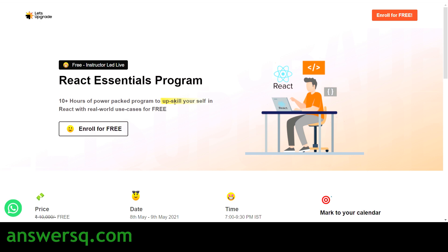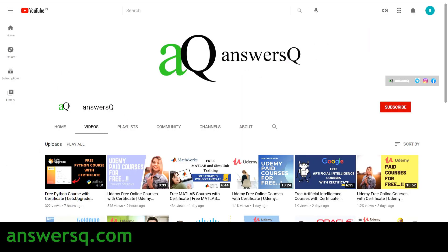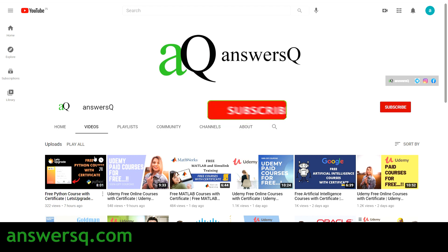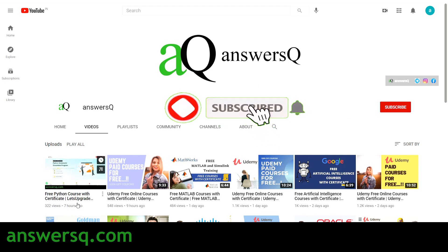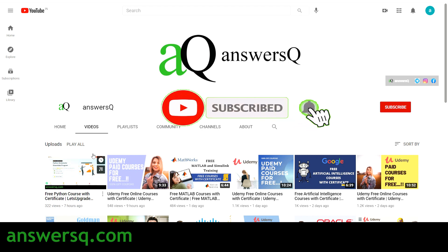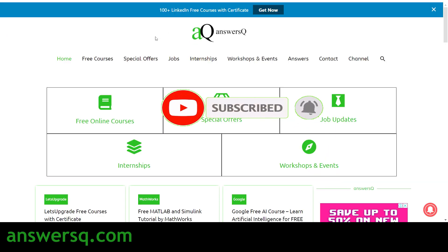Before that, if you haven't subscribed to our channel, please do that first — press the subscribe button and the bell icon so you'll get a notification whenever I upload a video like this. Let's Upgrade is also offering a free Python course; I'll leave that link in the description — check it out.